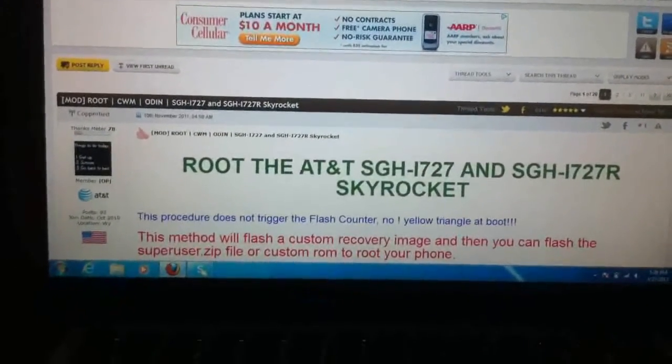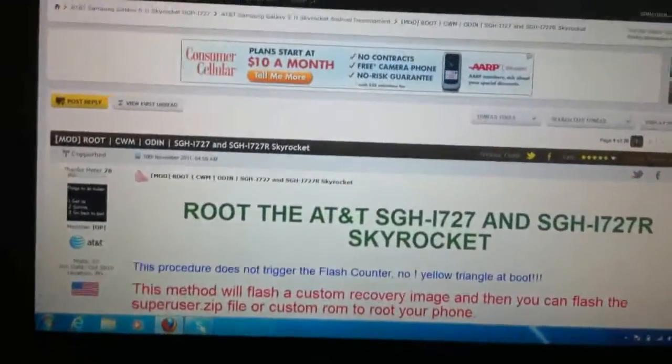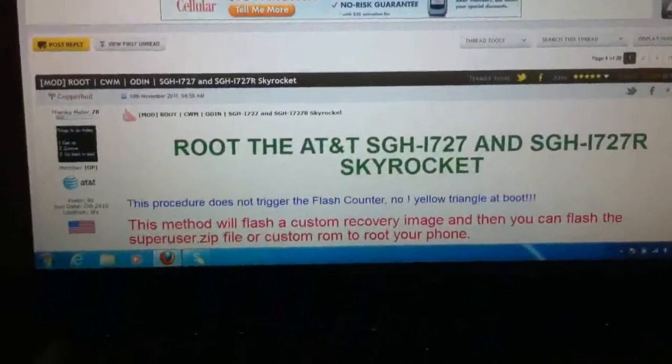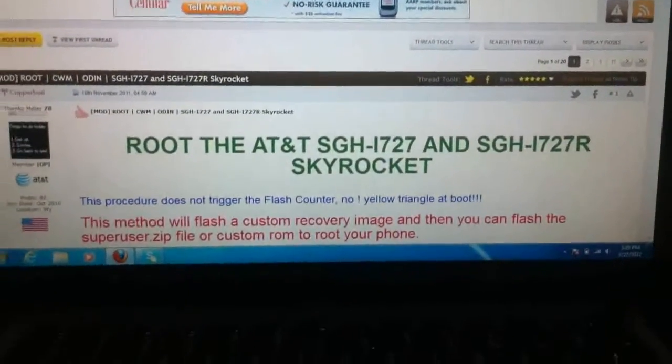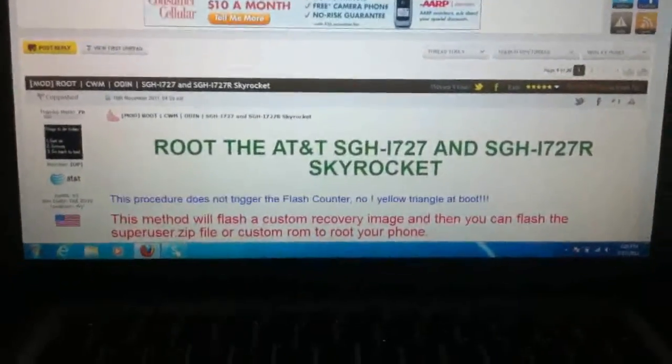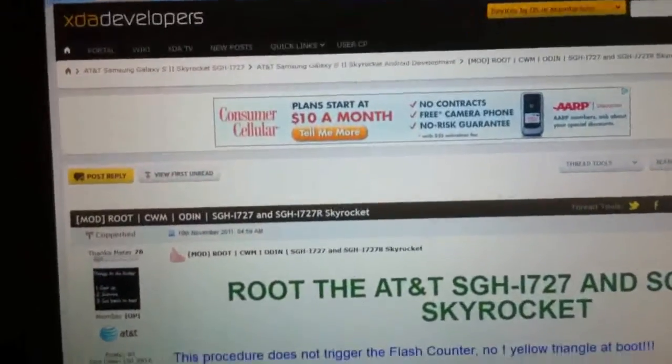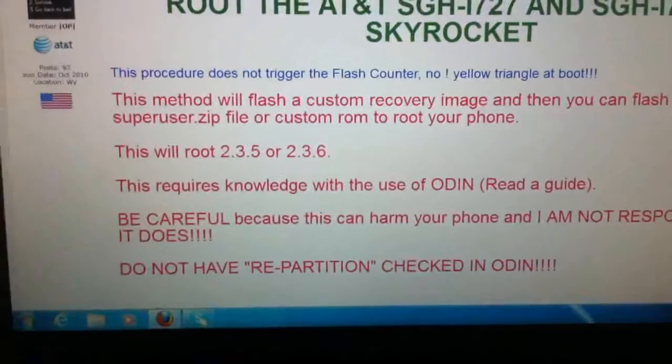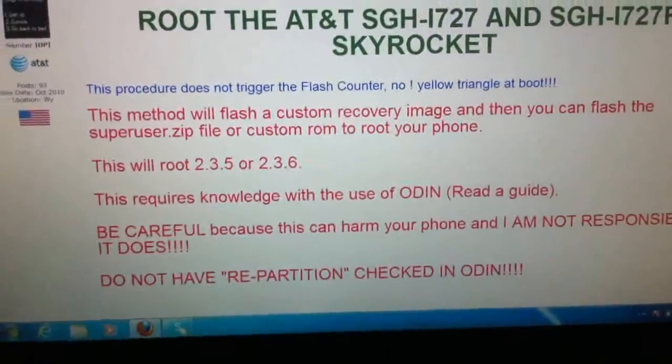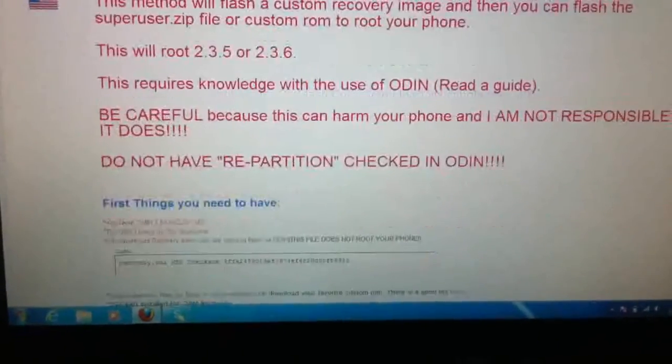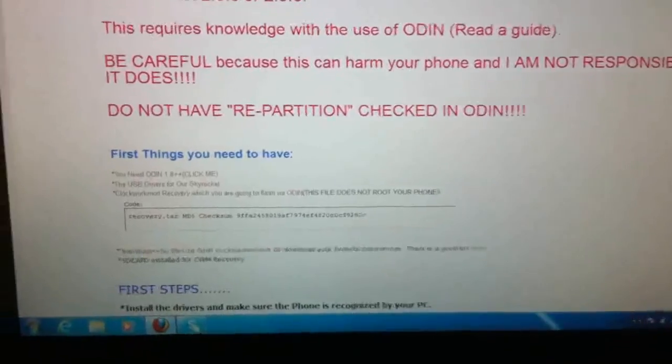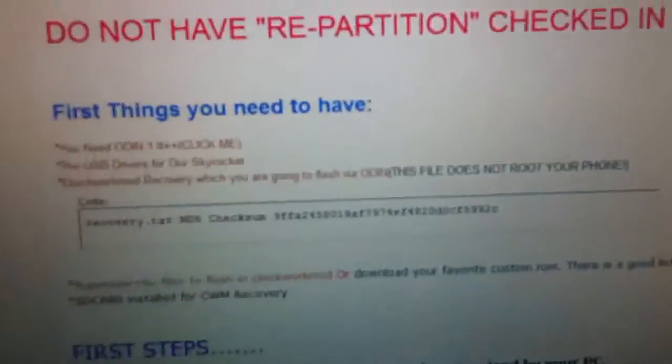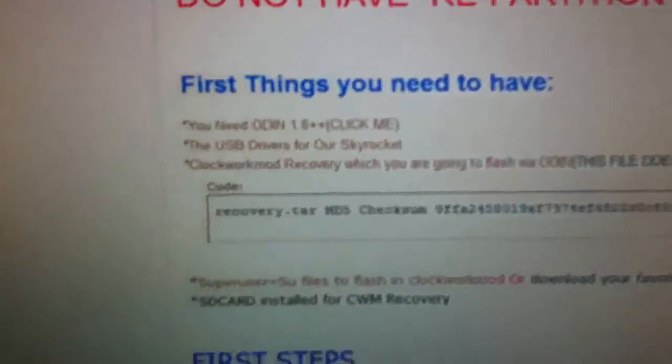What's up YouTubers, Afterseven again on how to root your Galaxy S2 Skyrocket ICS or regular 2.3.6 or 2.3.5. First of all, click on the link that's in the description. You will be right here. Make sure you read everything. It says right here do not have repartition checked in Odin. He has warned you.